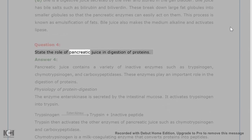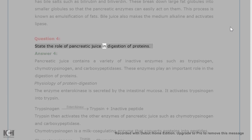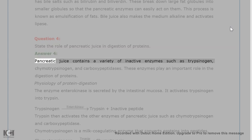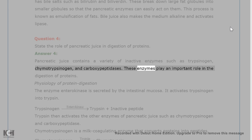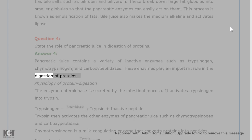Question 4. State the role of pancreatic juice in digestion of proteins. Answer 4. Pancreatic juice contains a variety of inactive enzymes such as trypsinogen, chymotrypsinogen, and carboxypeptidases. These enzymes play an important role in the digestion of proteins.